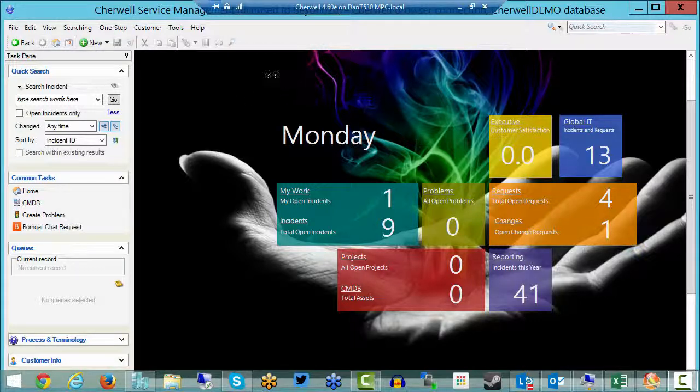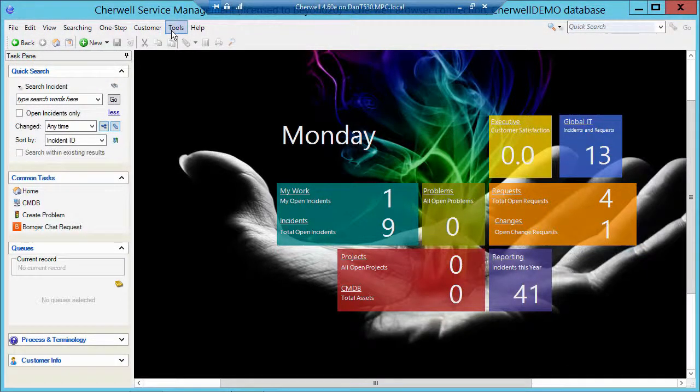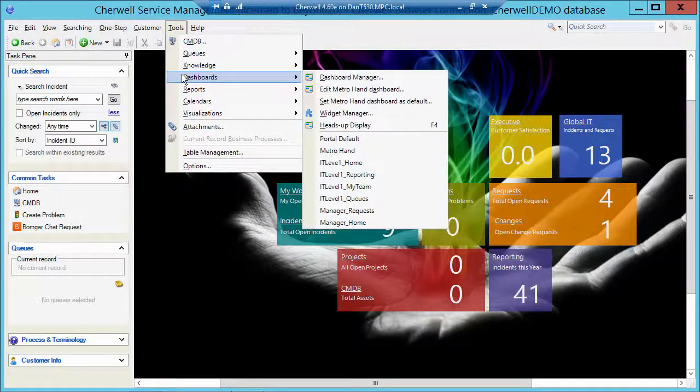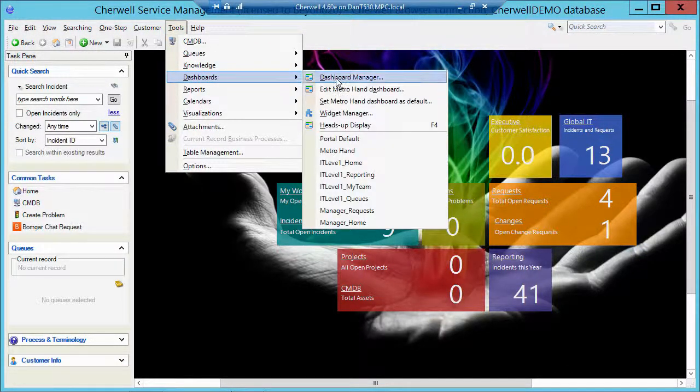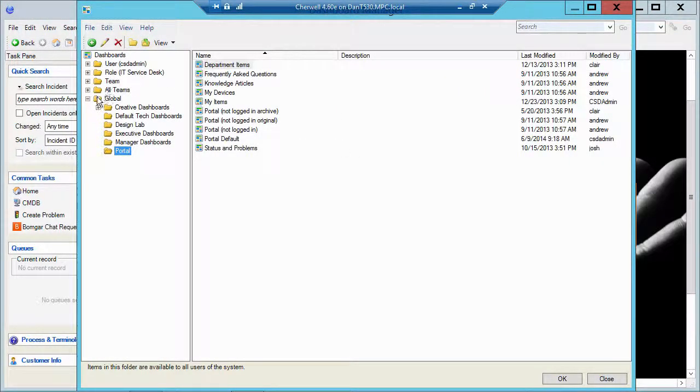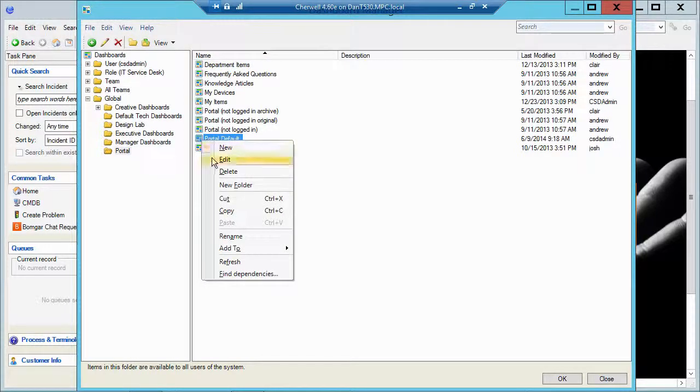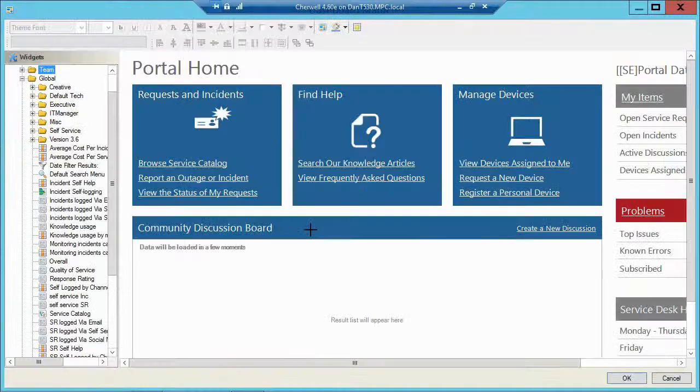So I'm in the client tool right now in Cherwell. I'm going to go up to Tools, Dashboards, Dashboard Manager. I'm going to navigate to my global portal folder and that's where all my portal dashboards are. And I'm going to grab the portal default and edit that dash.